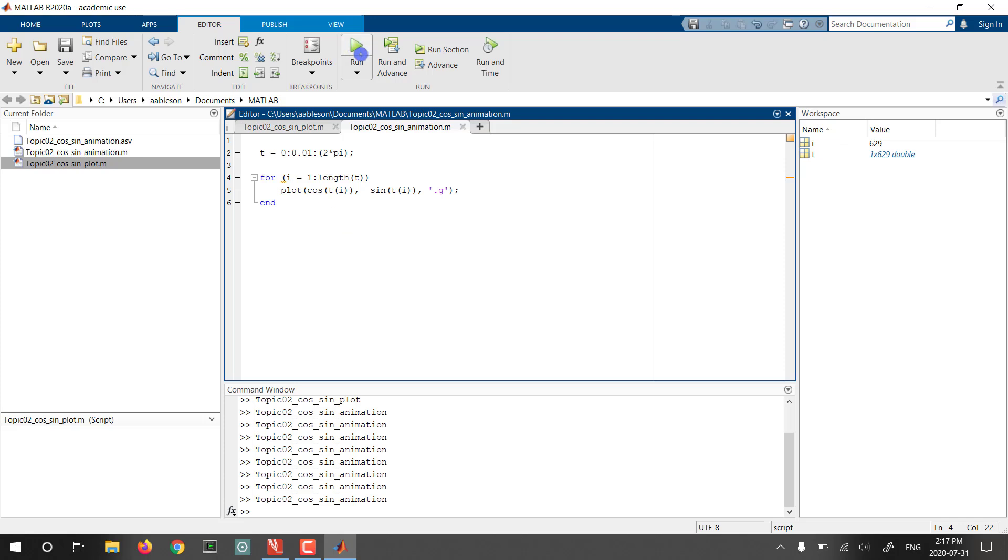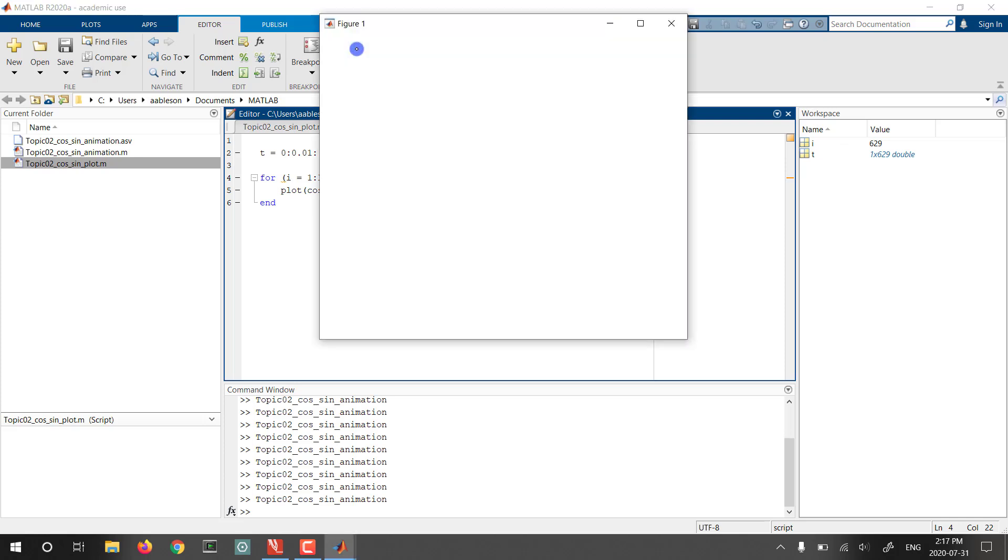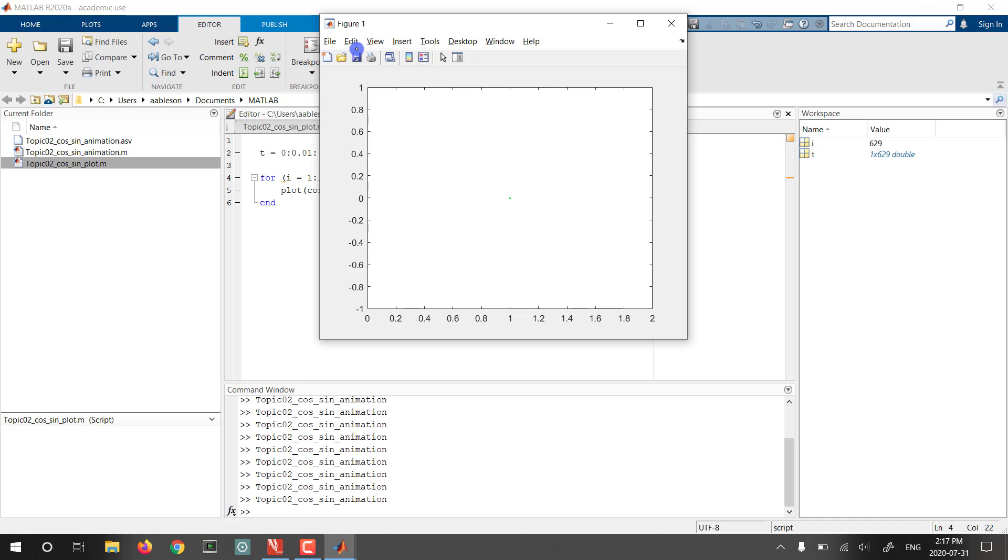So, taking this code now and running it, what we're going to see is something not very exciting at first. In fact, it may not even be visible to you, but there is a tiny green dot there in the center that we can highlight.